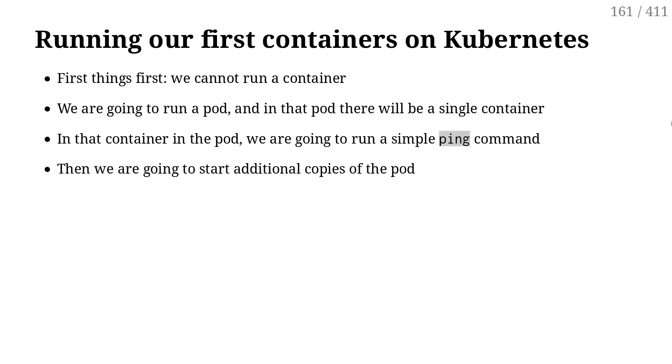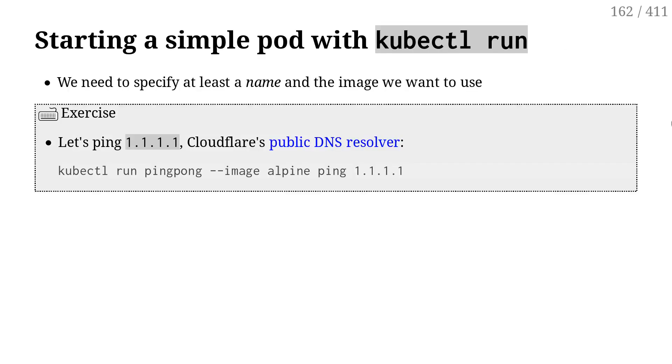What we will do is that we will run a container in a pod, and in that container we will just run a single ping command to begin with. I'm going to ping an IP address, and then we will see the logs of that pod to see that indeed it's pinging the IP address. Then we will scale that pod, so we will create multiple copies. Now we will have multiple pings running in parallel.